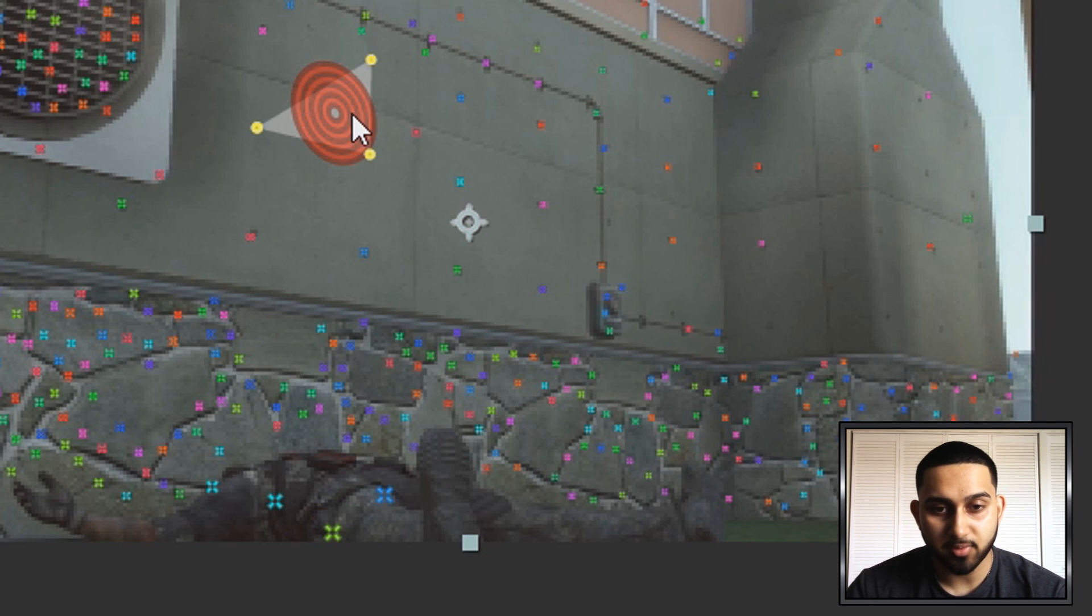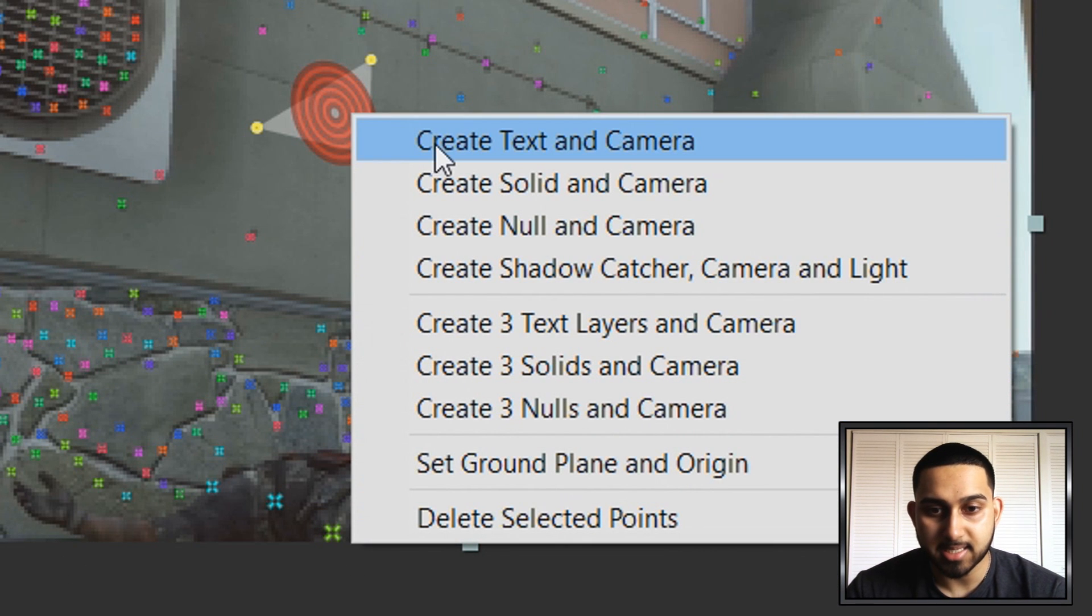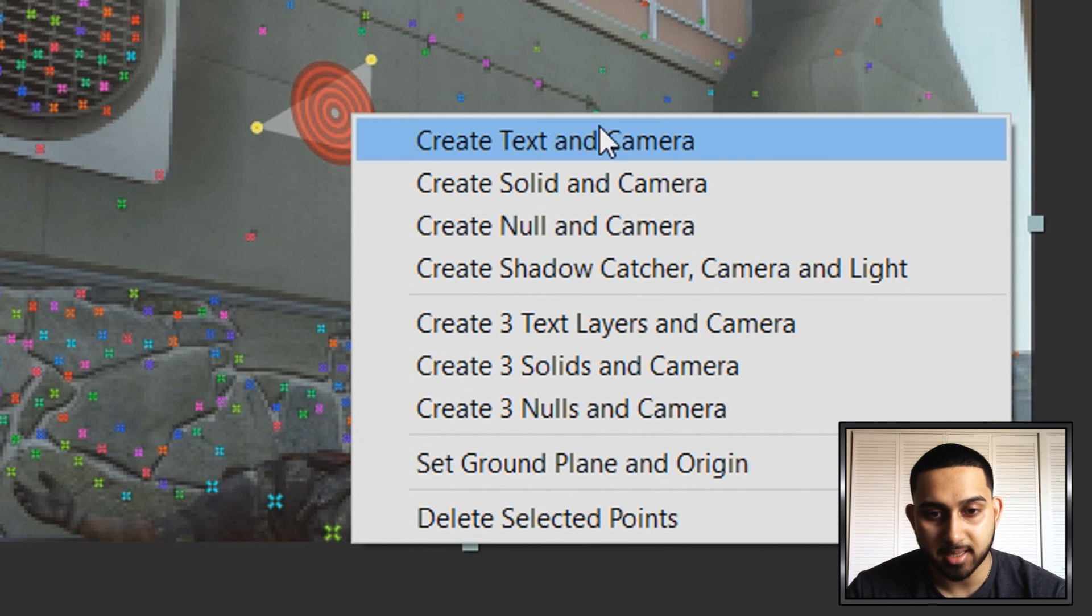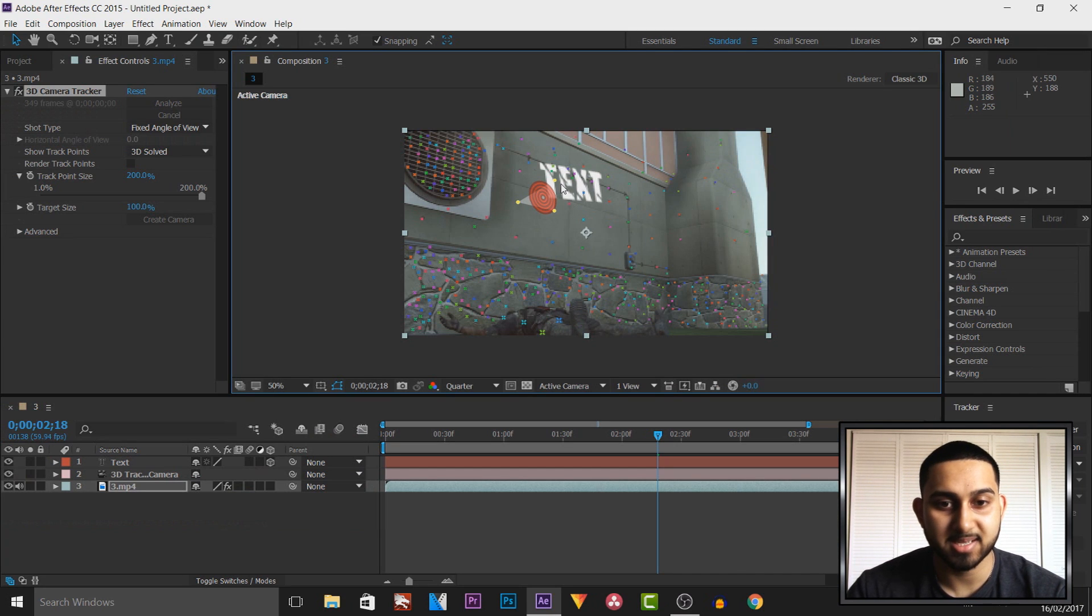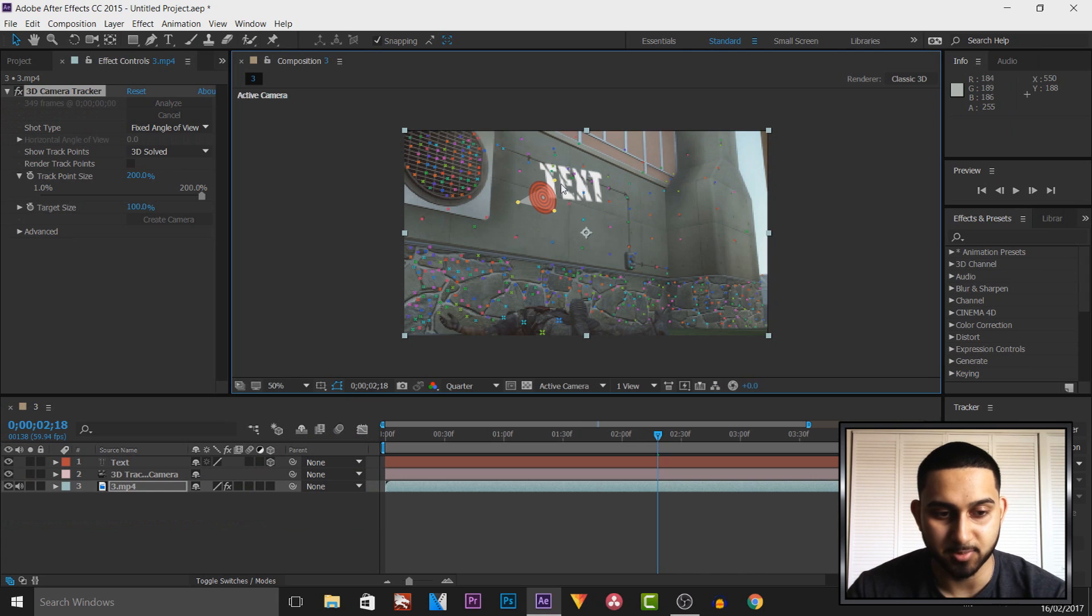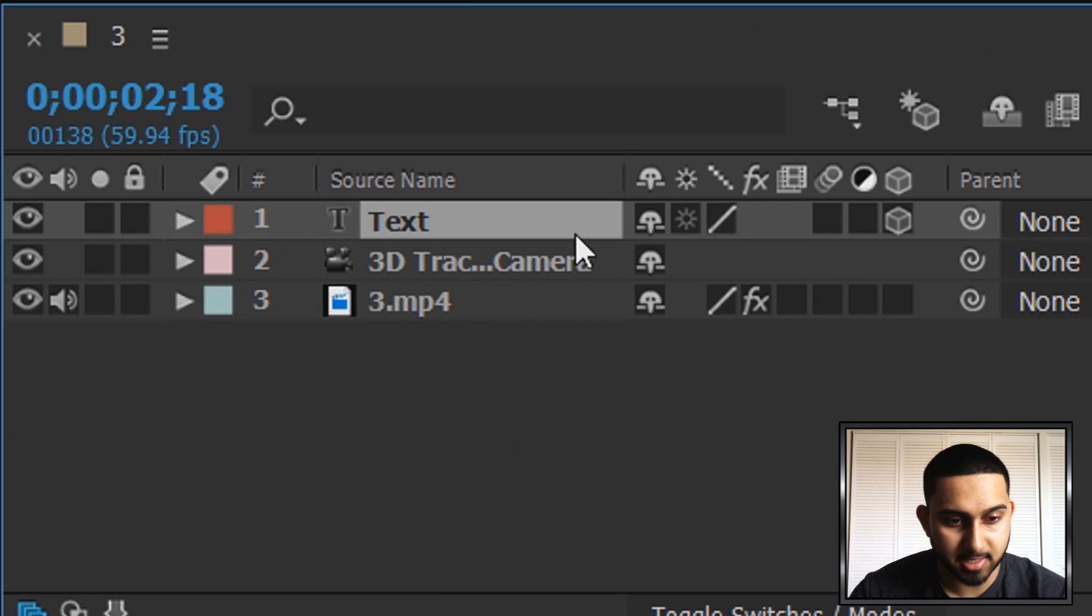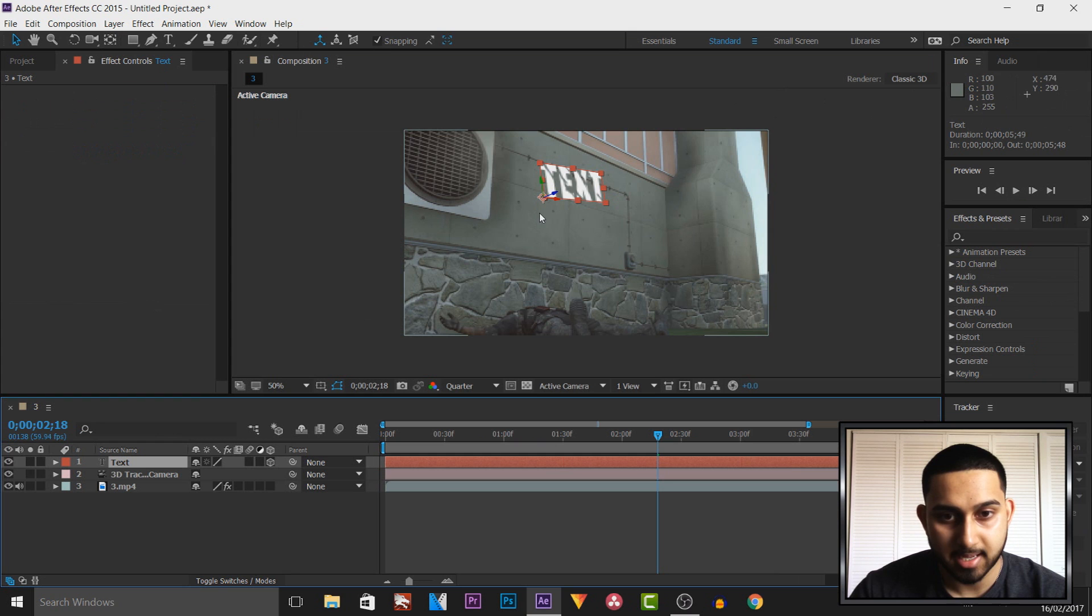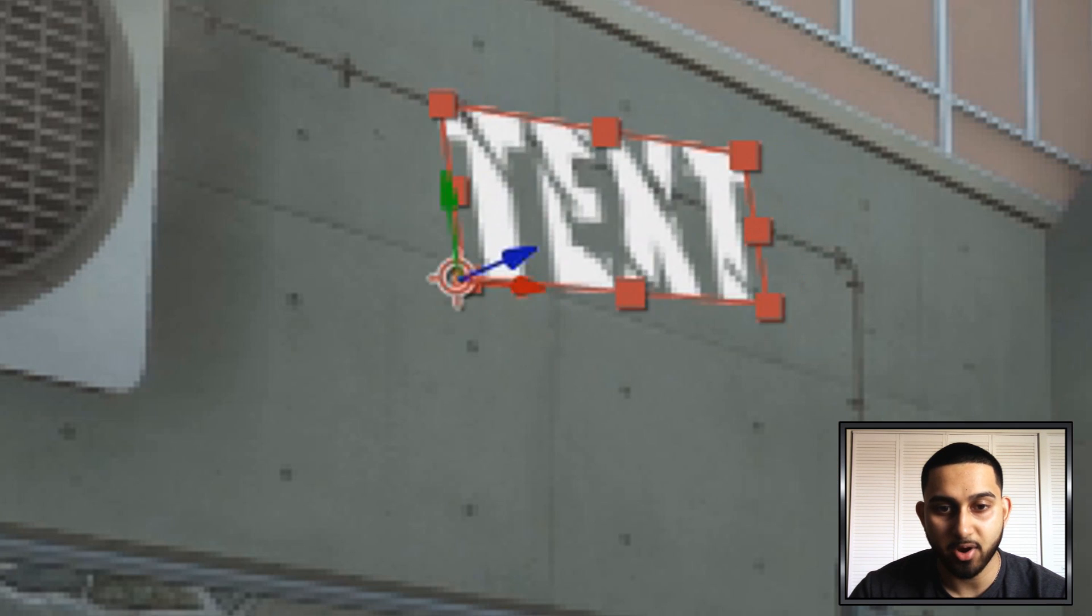Now all you need to do from here is right click and then select create text and camera. Select this. As you'll see we'll get some text. Now yes it is all the way up there but we will be fixing it as well. So come over to the text down here. As you can see we now get control of how we want the text.